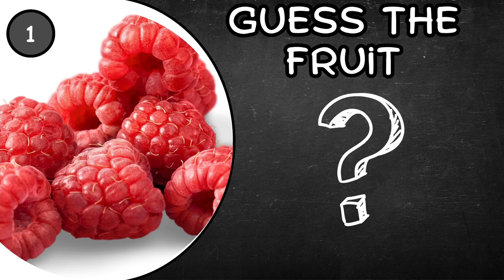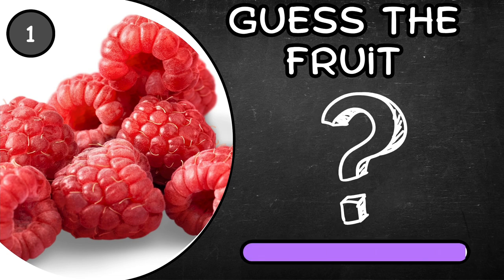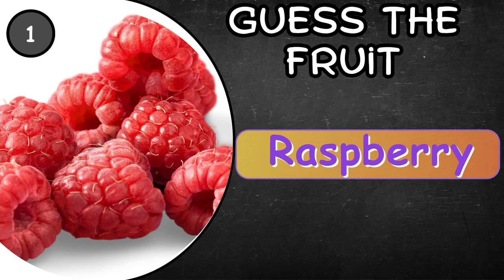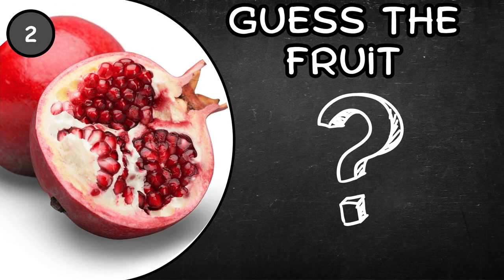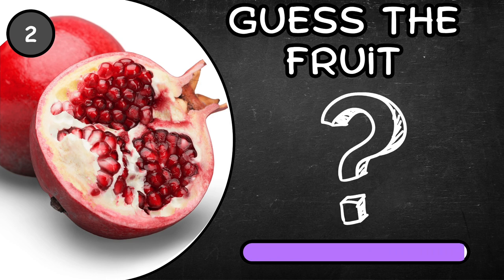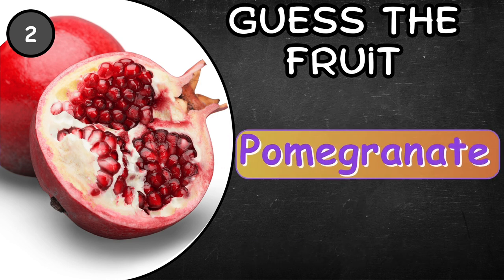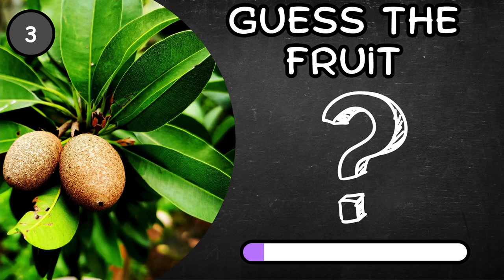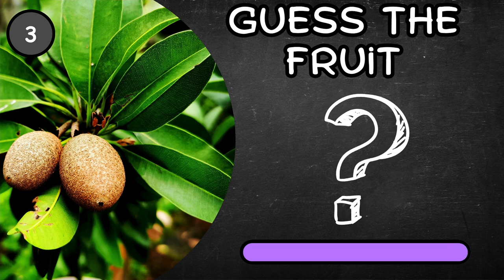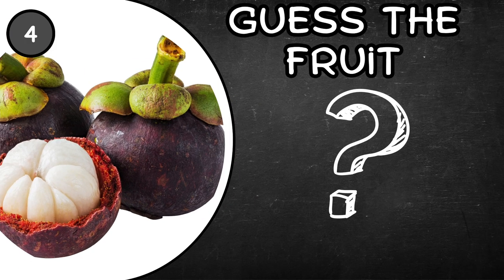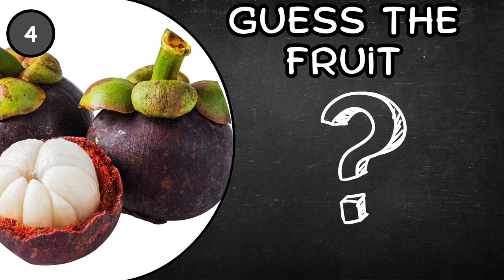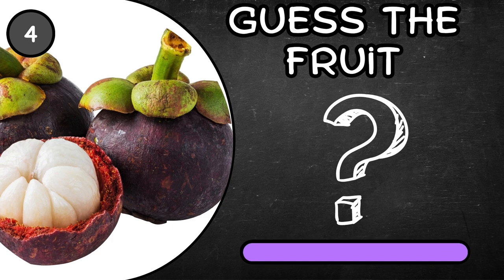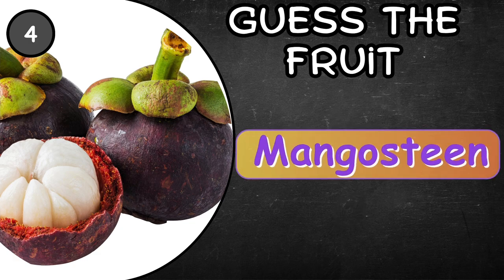Can you guess this fruit? Raspberry. What about this one? Pomegranate. Sapote. Mangosteen.